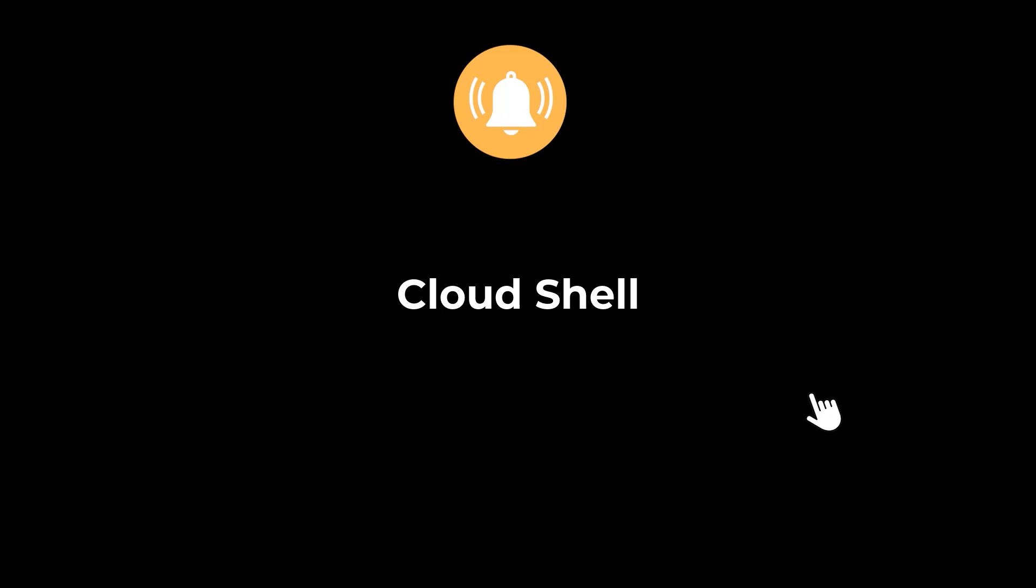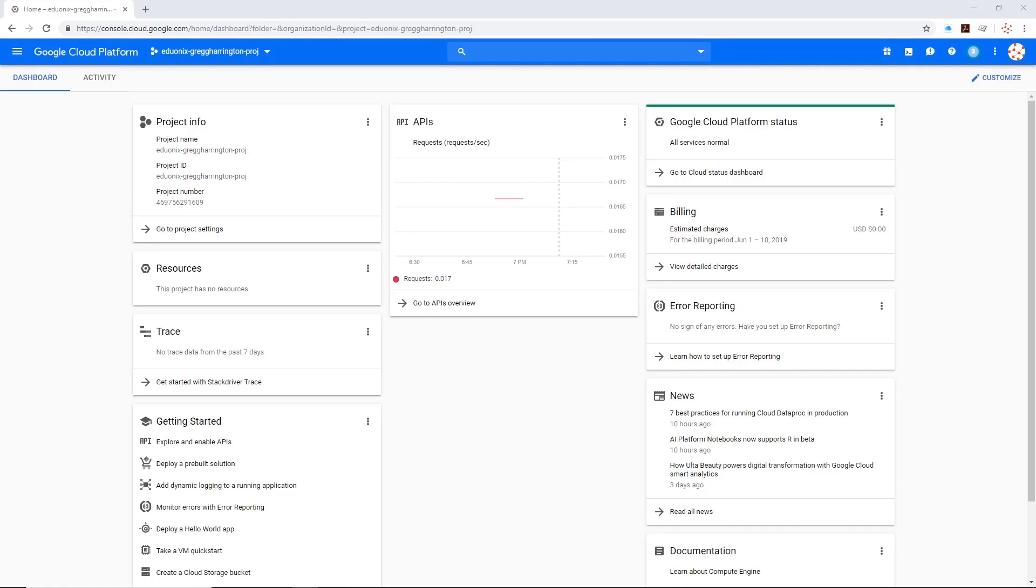Hello guys, welcome back to another tutorial. Hit the bell icon button so you don't miss out on any tutorial. Let's take a look at how difficult it is to spin up a cloud shell.